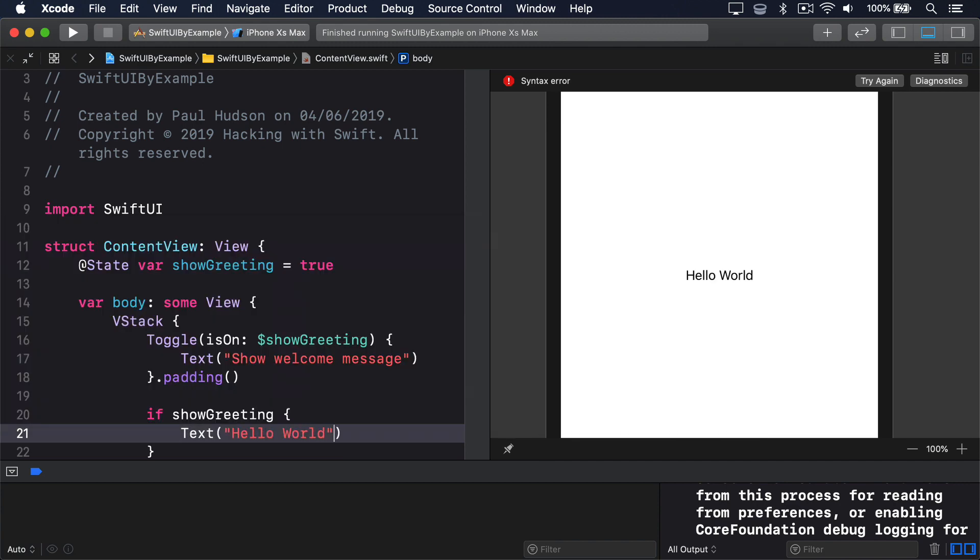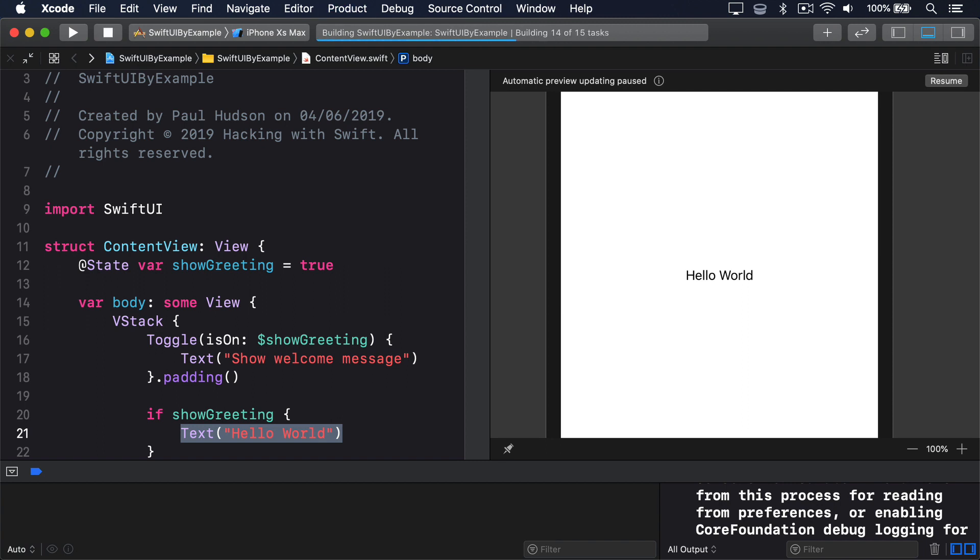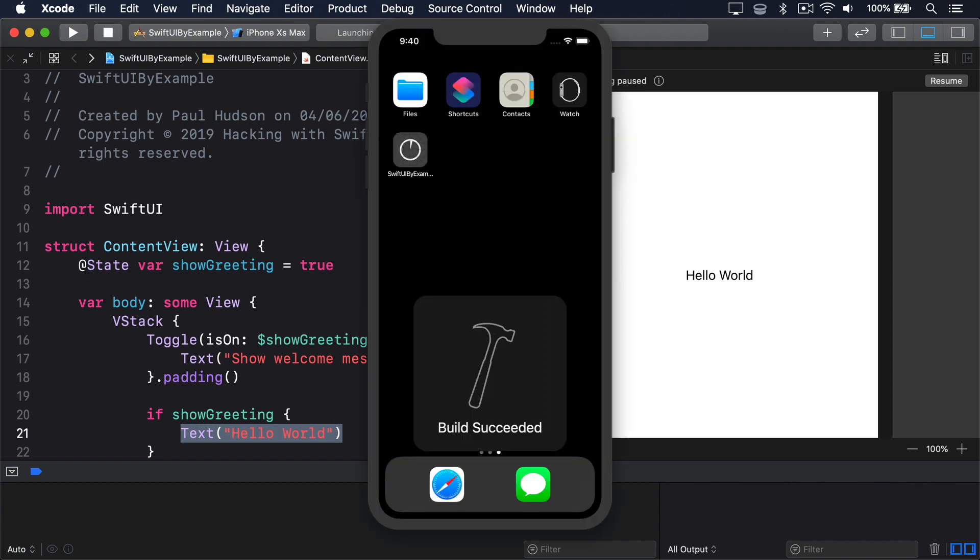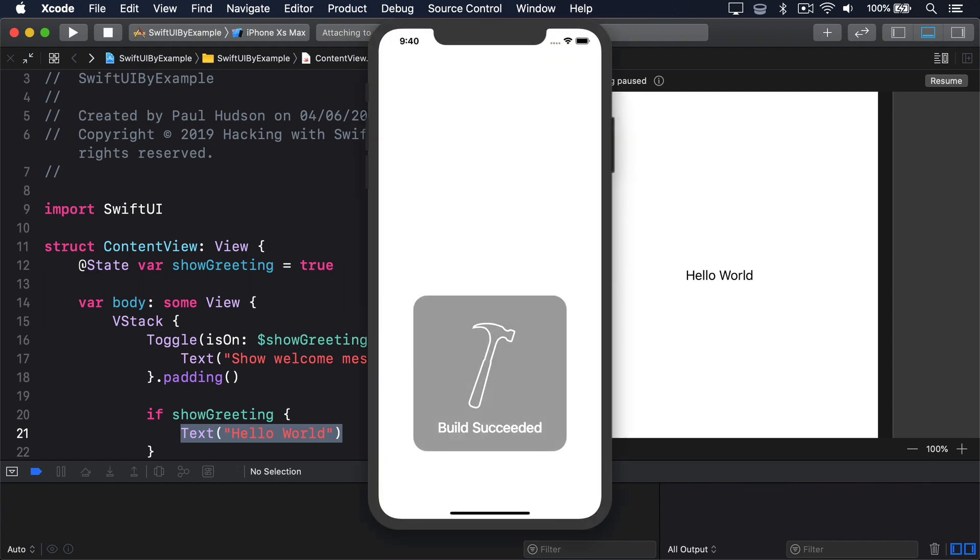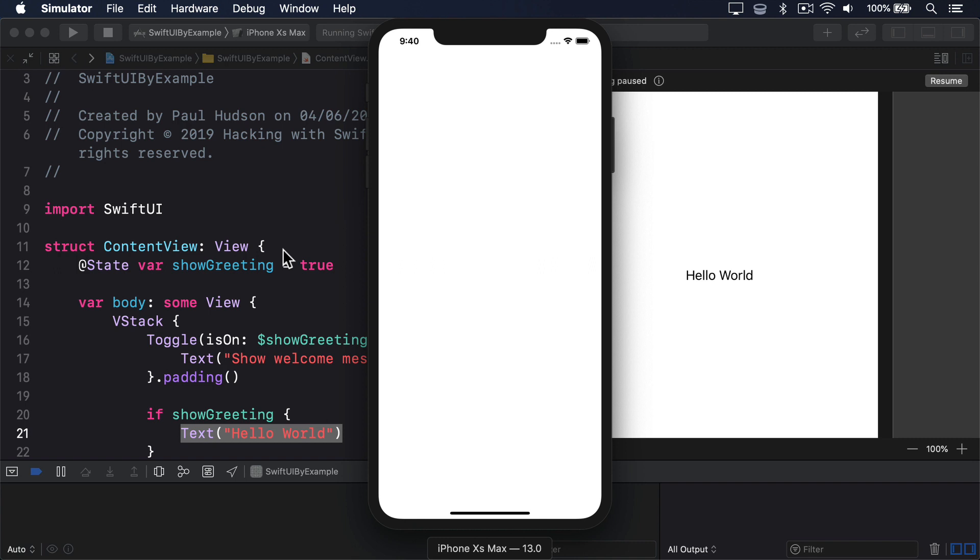I've made that code so that a text view is returned only when showGreeting is true, which means the VStack will decrease its size when showGreeting is false, because it doesn't have a second view in its stack.